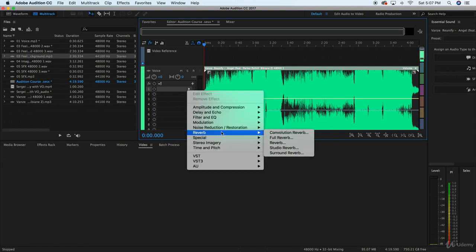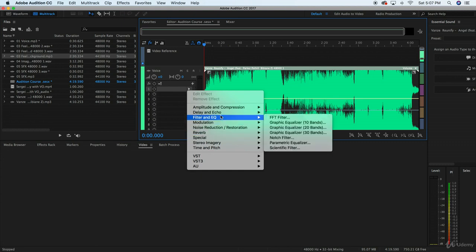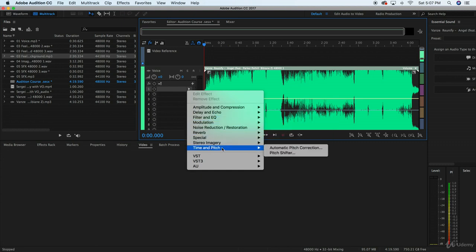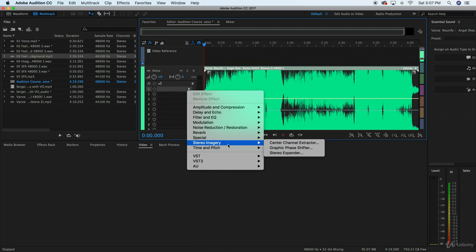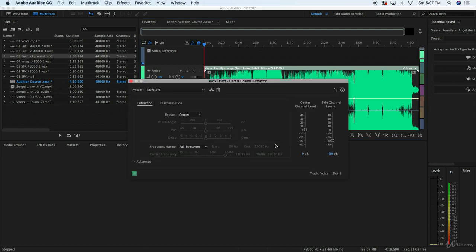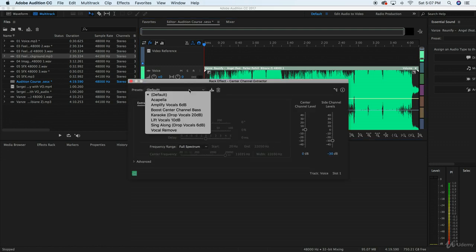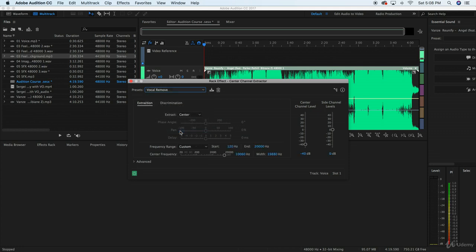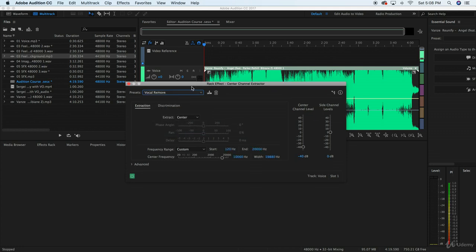What I'm going to do is move into over here, stereo imagery. And from stereo imagery, what we're going to do is go into the center channel extractor. It's extracting the center channel, in this case that is the vocals. We're going to vocal remove. Now we're going to play the song.